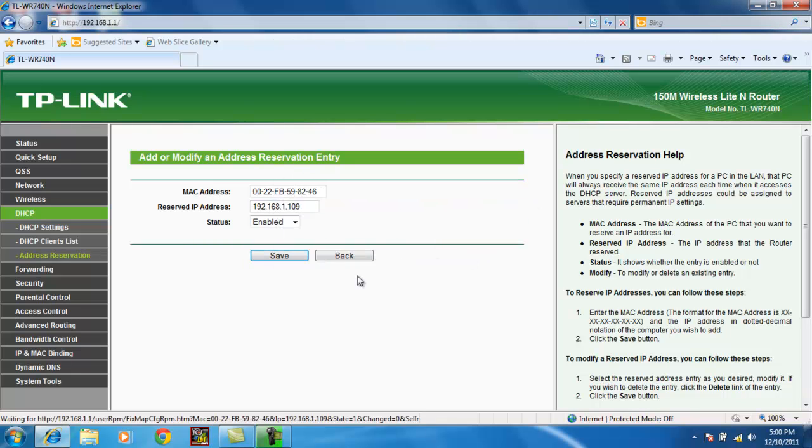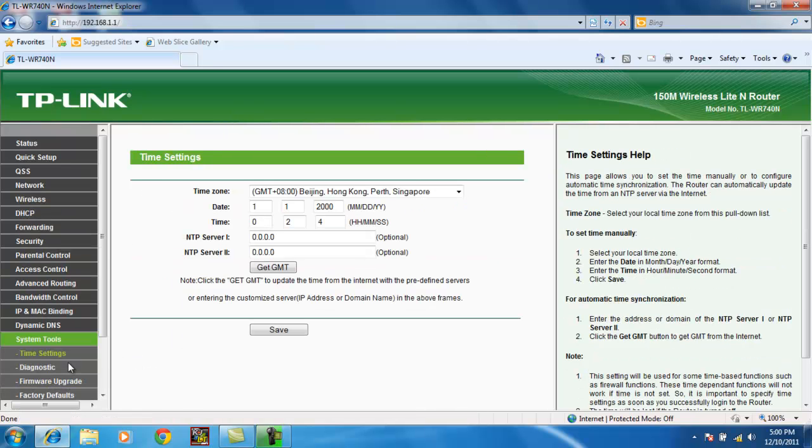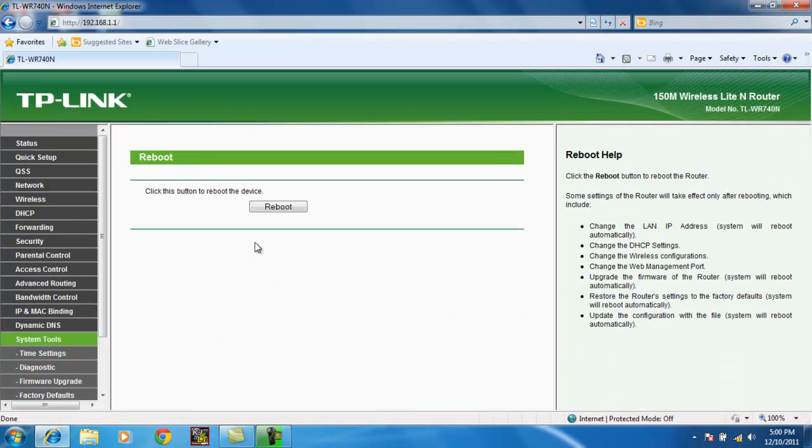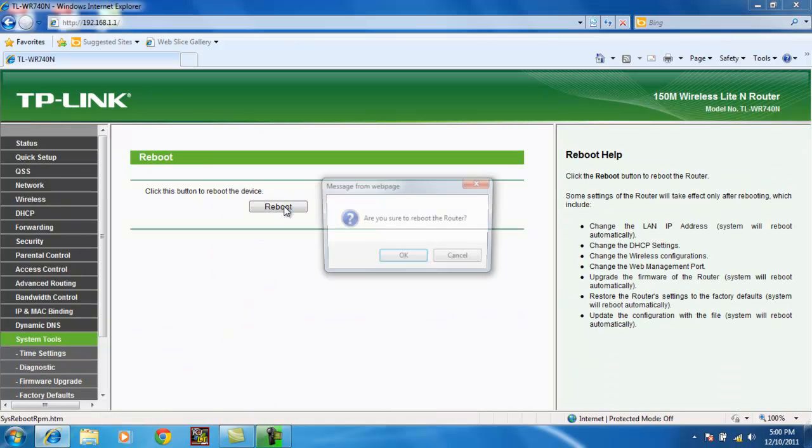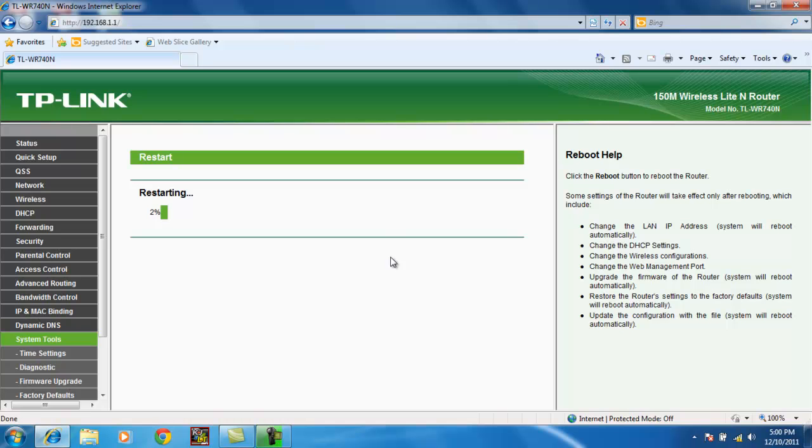Follow the prompts to reboot. System tools. Reboot. And reboot.